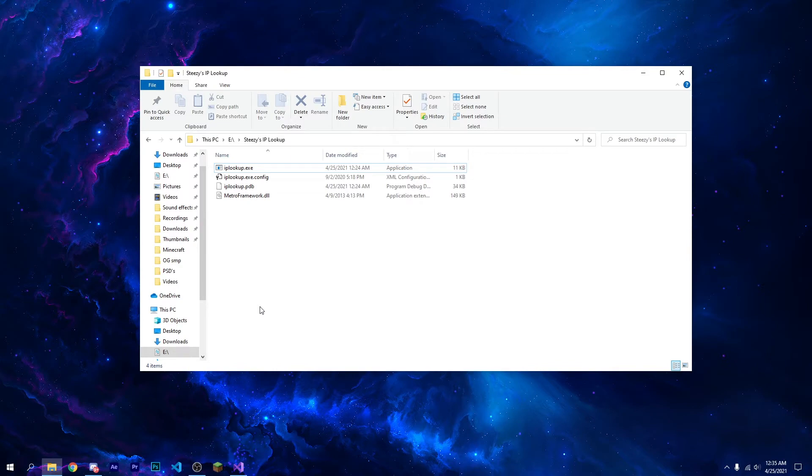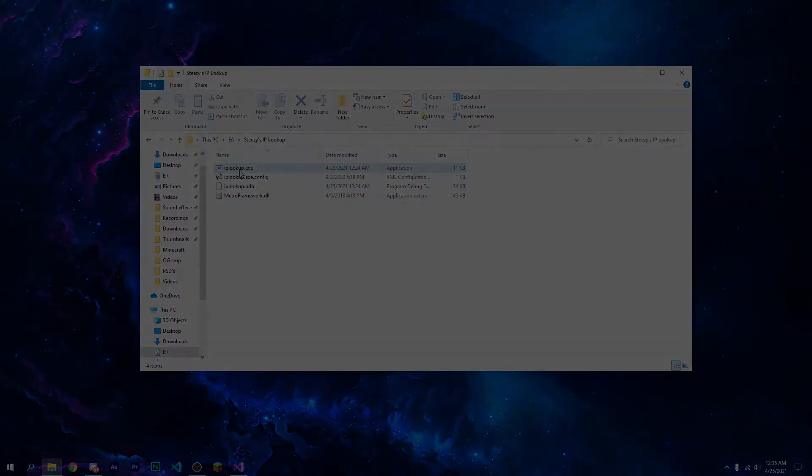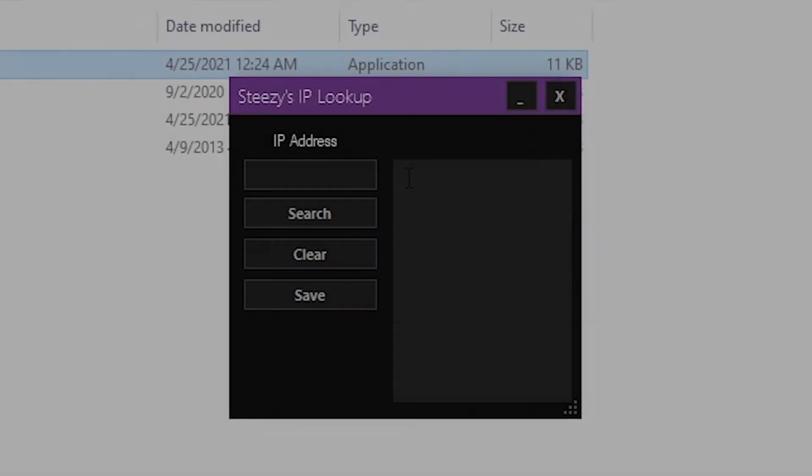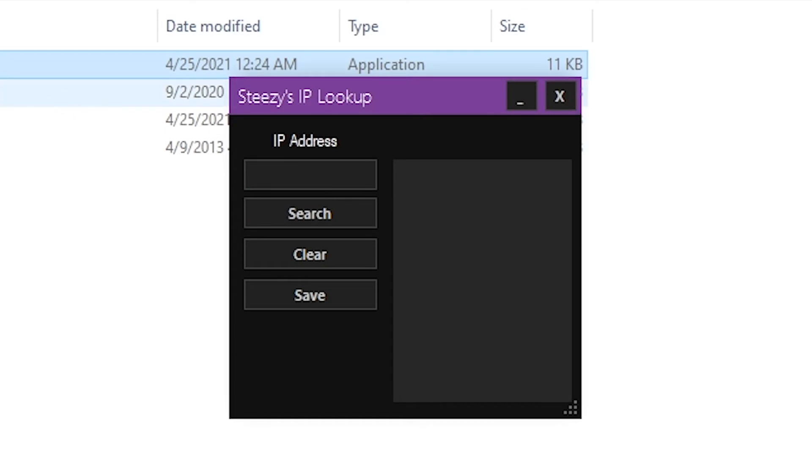But here's the tool. So the tool is basically what it is, an IP lookup, nothing else. It's really simple. You just type an IP here, for example, you do this one, some random IP.